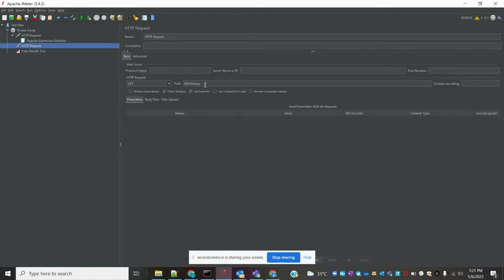The referring variable value is being passed to the request and we are reading that value. This is the way we can use the Regular Expression Extractor — we can use it anywhere by taking the variable value, extracting the response data, and verifying at any location, including any subsequent request.